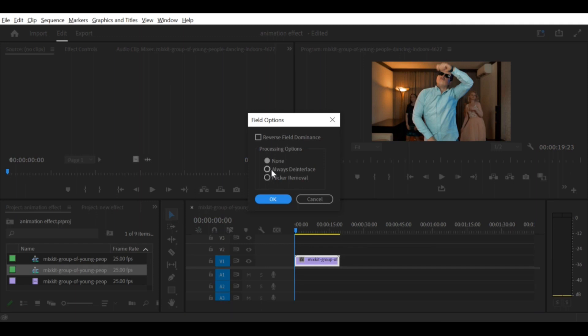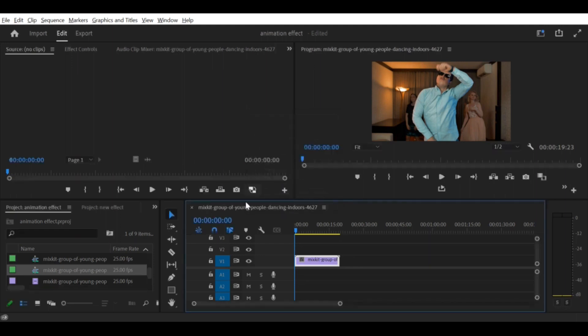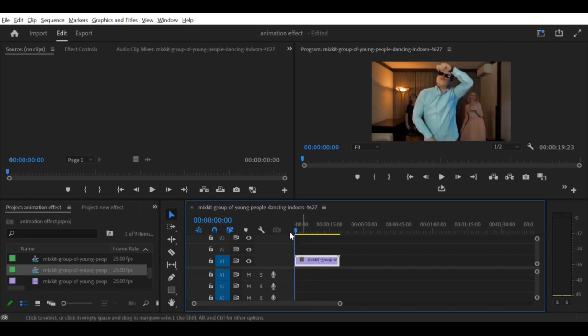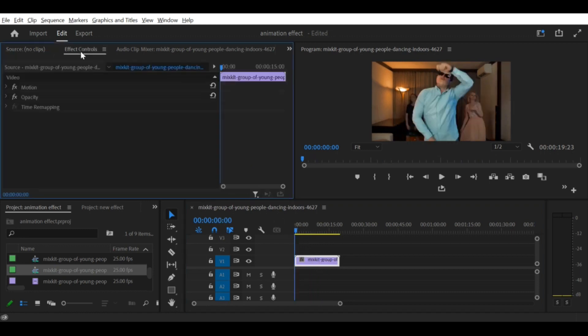That's it. With these simple steps, you can de-interlace your footage in Premiere Pro CC. Remember to experiment with different settings to find the best look for your video.